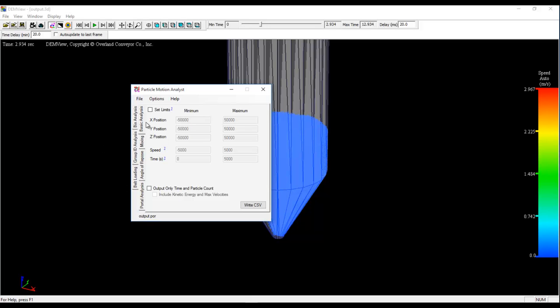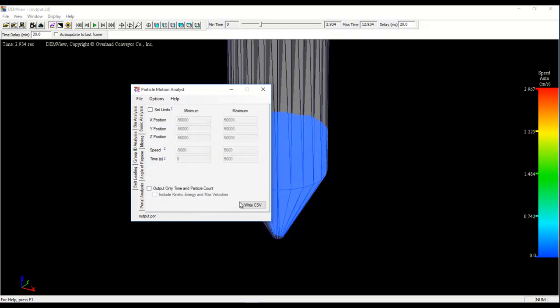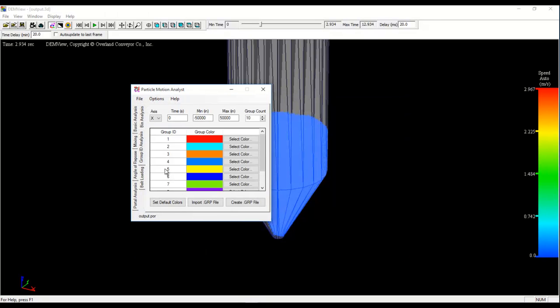With Particle Motion Analyst, you make sure that you have the correct POR file open. And I do. Next, you click on the group ID analysis. And a group ID analysis allows us to create layers along one of the three primary axes at a specific time.